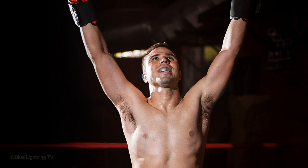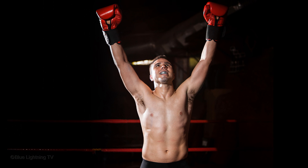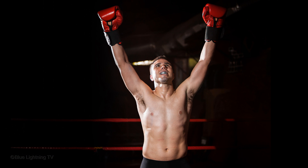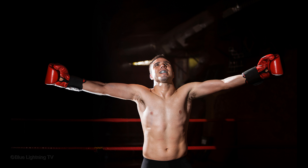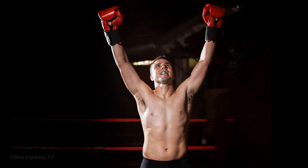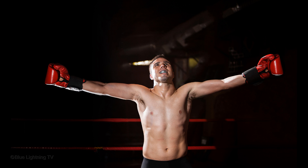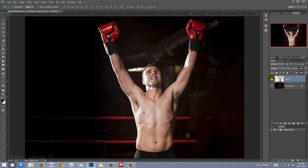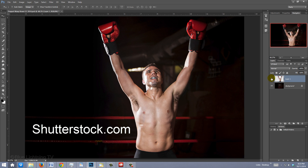Hi, this is Marty from Blue Lightning TV. I'm going to show you how to use Photoshop's Puppet Warp feature, which allows you to manipulate and warp a shape quickly and easily. Open a photo you'd like to use — I downloaded this one from Shutterstock.com.